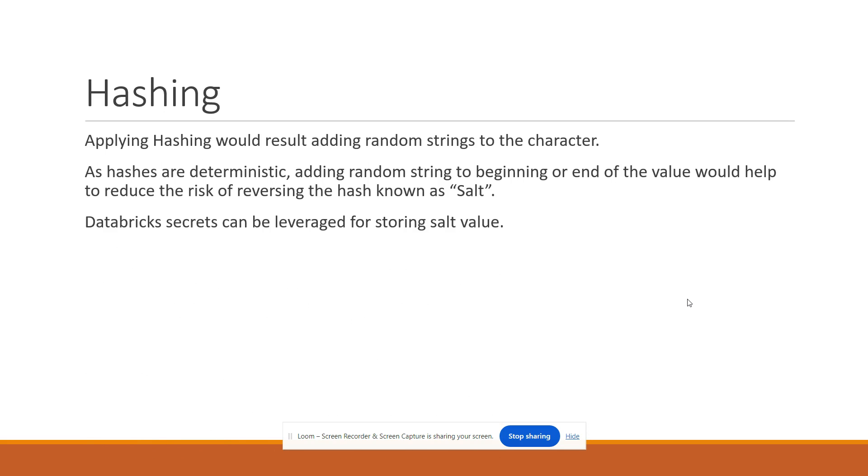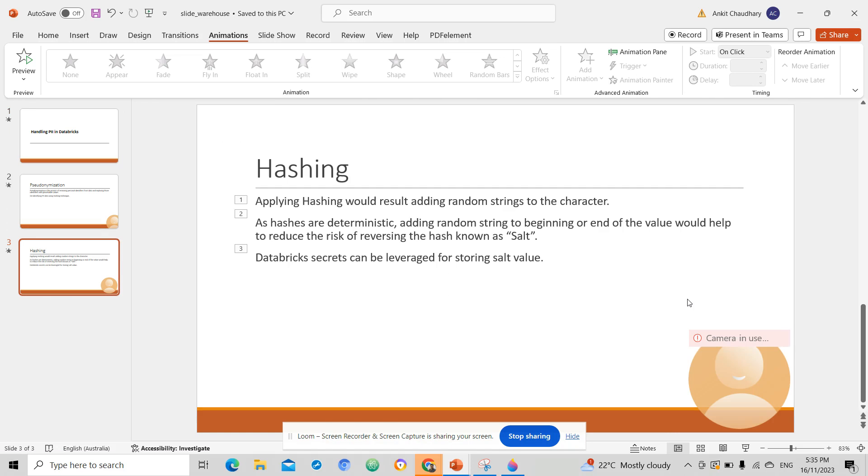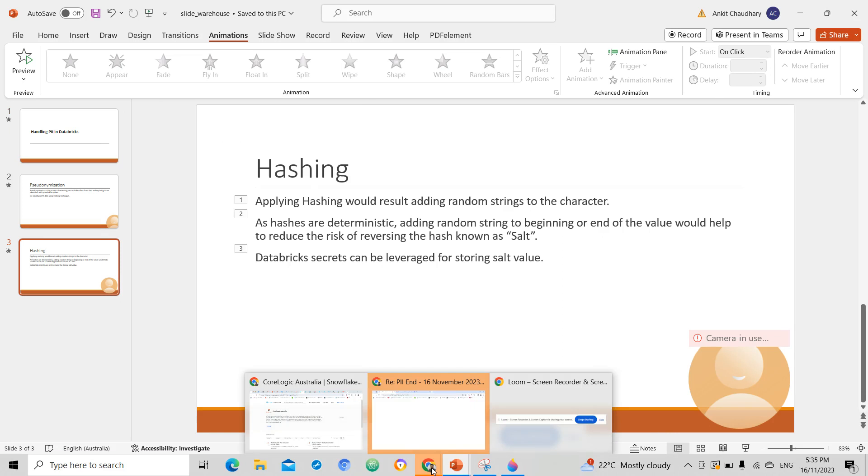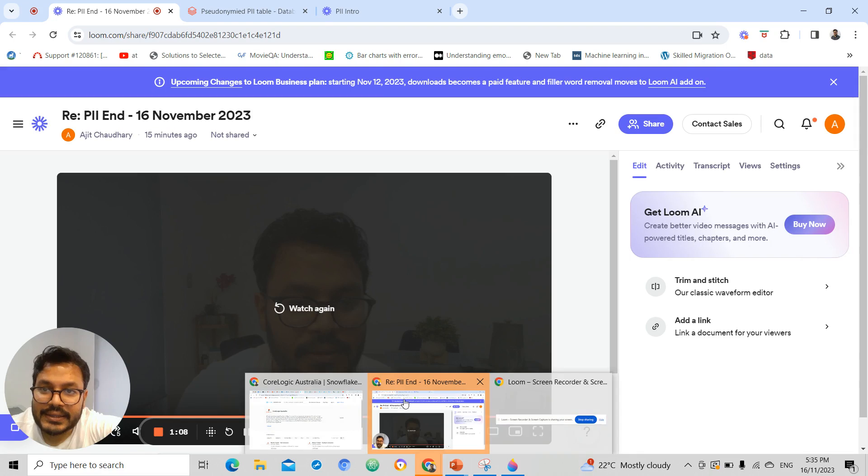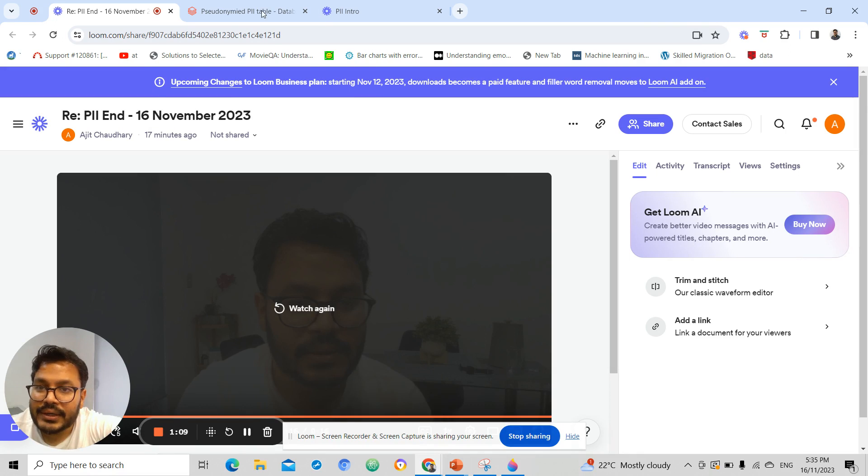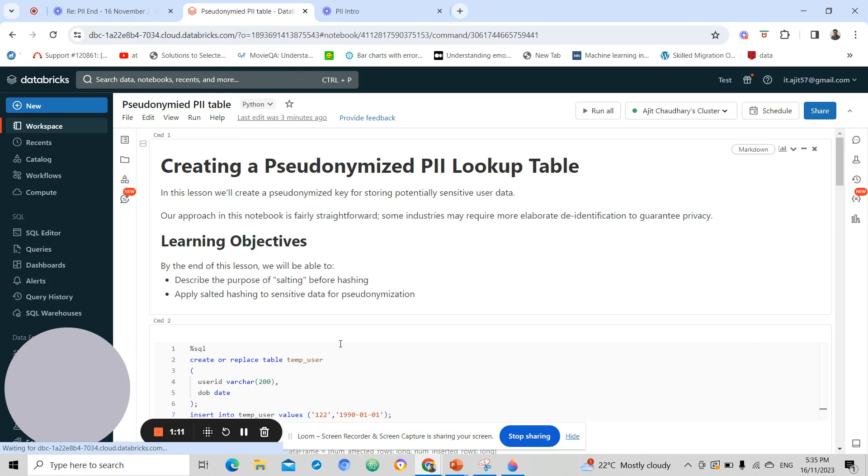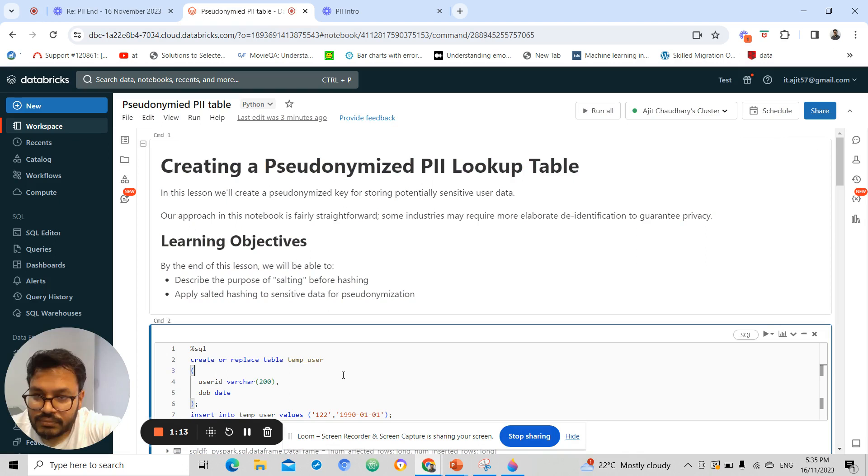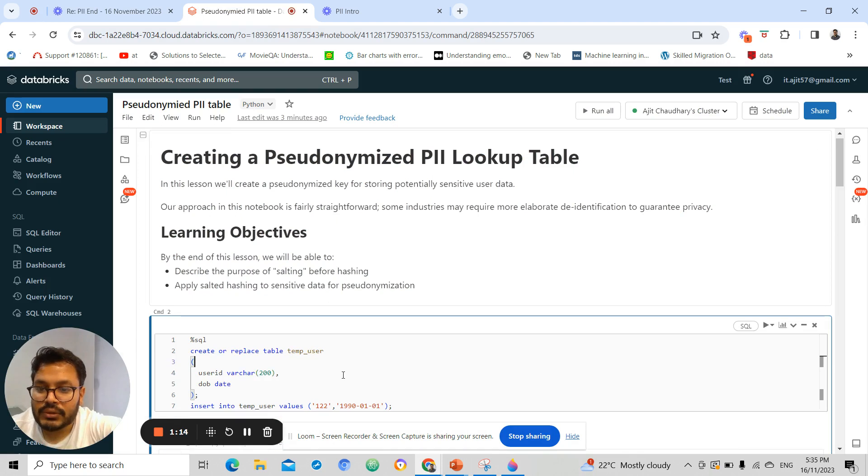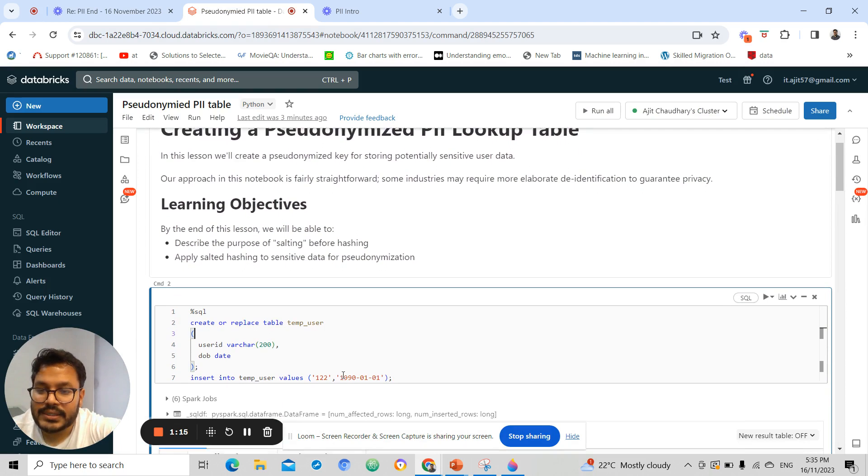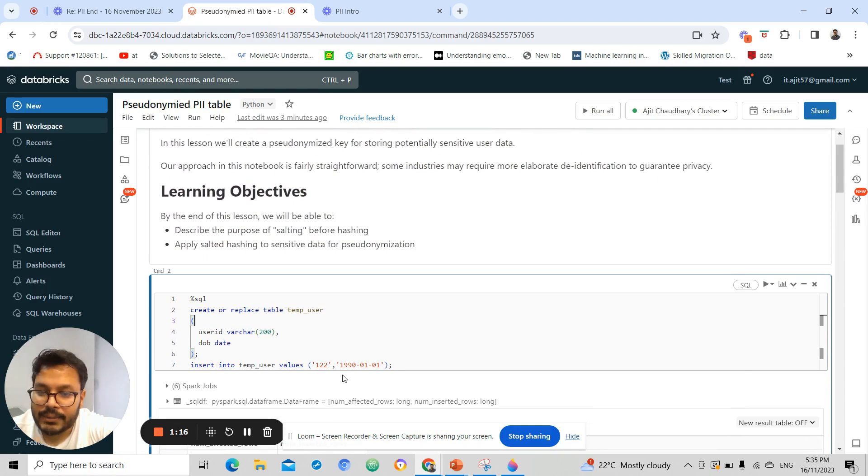Databricks secrets can also be leveraged for storing salt values. So I will be showing you how I implement this hashing technique in Databricks. Let's get started.